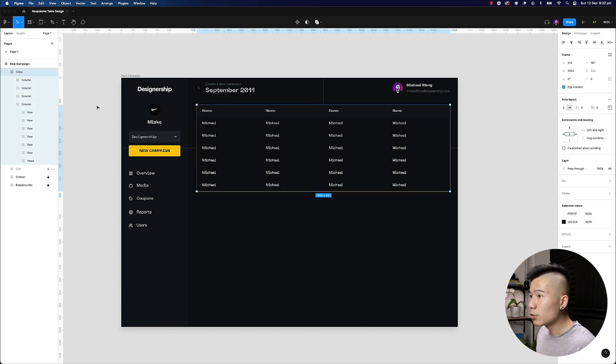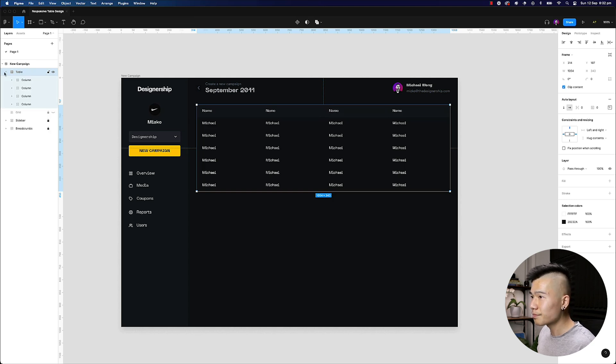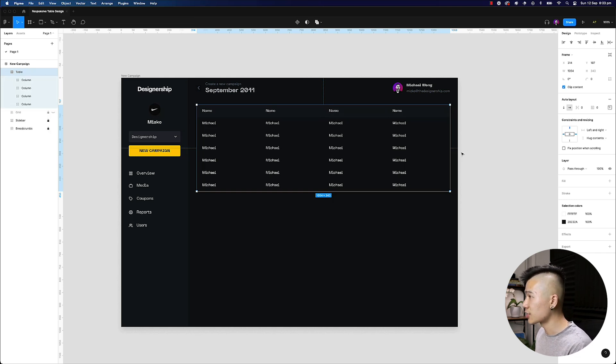Now, the final thing that you need to do is you want to make sure that your table is selected, and you want to make sure that everything is constrained to left and right.